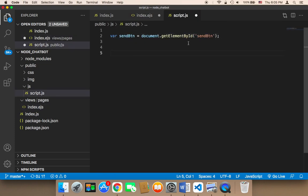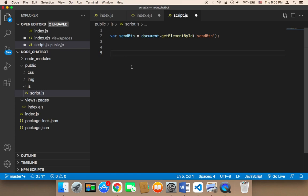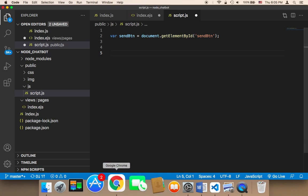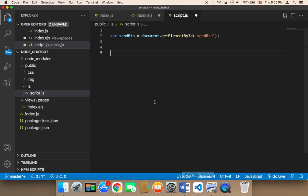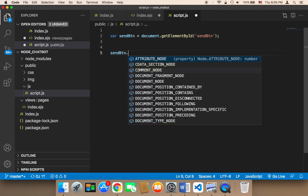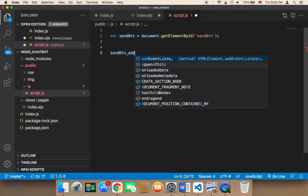Now, in order to use it, we need to add event listener to it. Meaning that whenever the user clicks on it, we need something to happen. So here, I'm going to say send btn, and then I'm going to call a function called addEventListener.